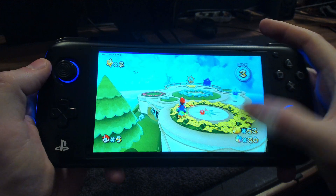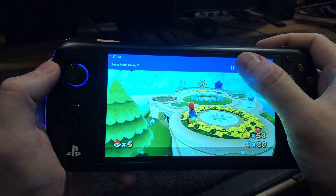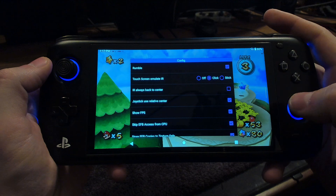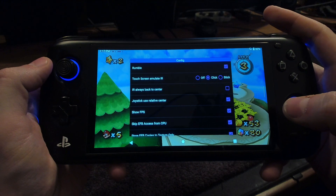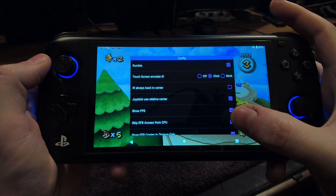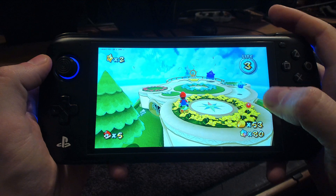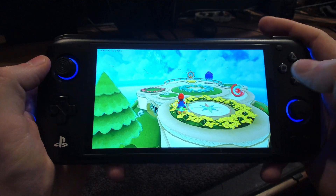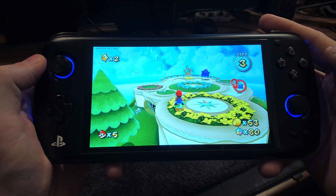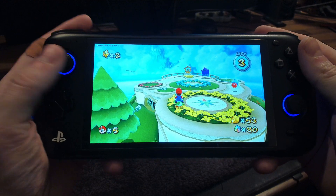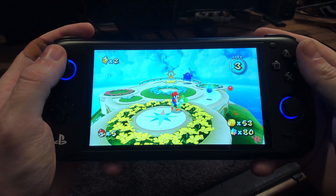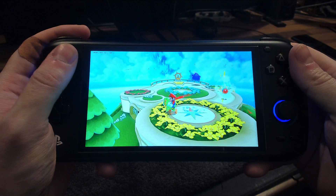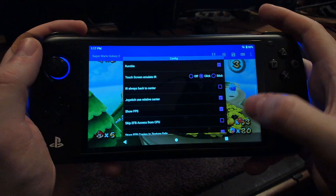If you're aware of this, in the settings you need to have something called Skip EFB Access from CPU on. This allows the game to run much better, but when you turn it off, you're actually allowed to use the Wii cursor — for example, there I've picked that Luma, and now I can actually use the tongue.